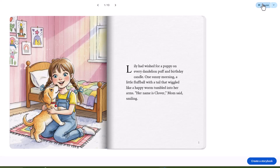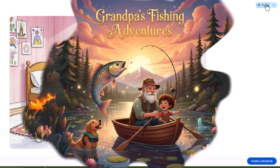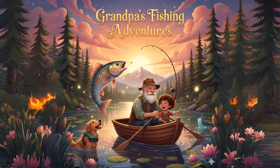Sometimes the deeper voice works better for certain stories. 'Lily had wished for a puppy on every dandelion puff and birthday candle. One sunny morning, a little fluff ball with a tail that wiggled...' Maybe your tale about Grandpa's fishing adventures needs that more authoritative tone.